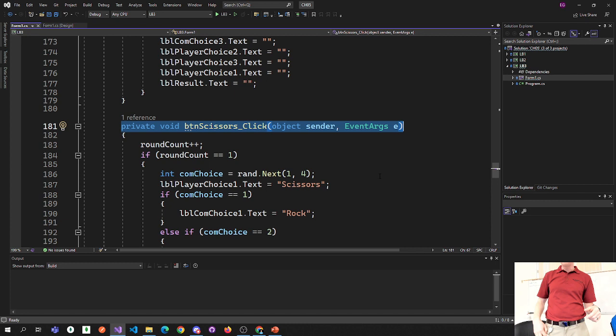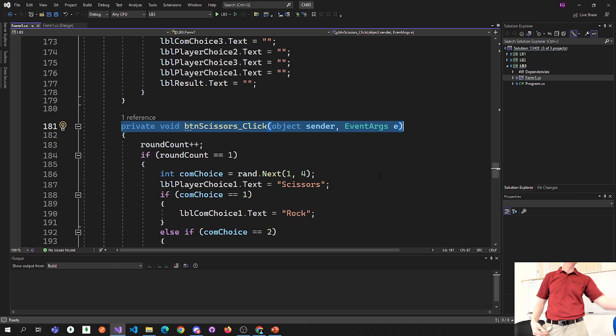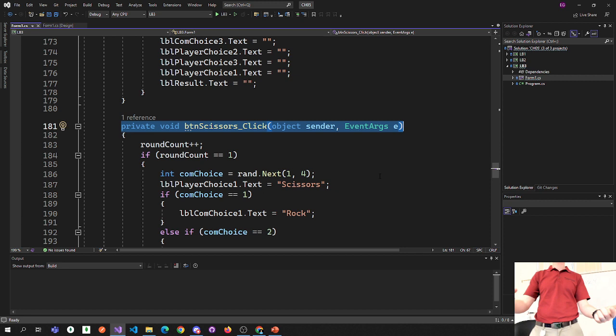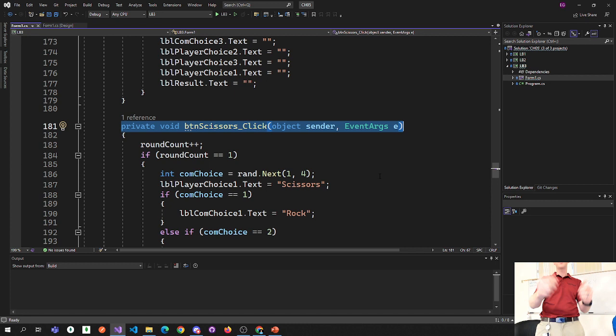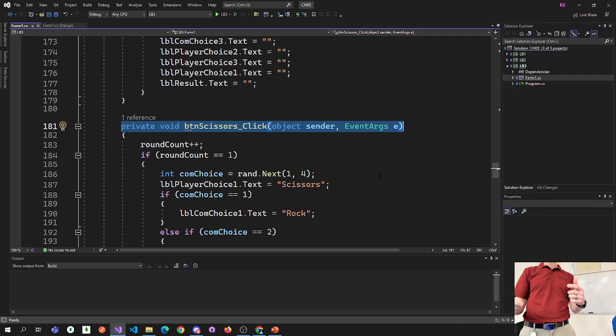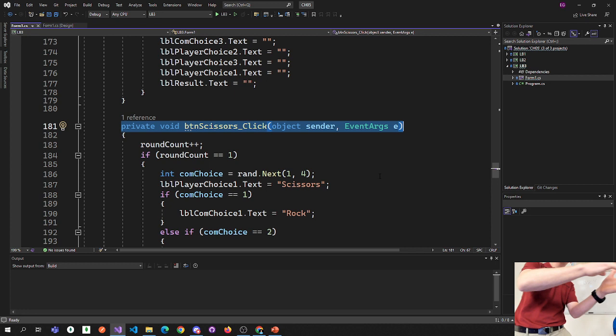I've been on websites that had the Konami code built in — up, up, down, down, left, right, left, right, B, A, select, start. That was a cheat code in Nintendo back in the day. You could get 100 lives in Contra. I've been on websites where typing that code triggers an event. So an event is something interesting that happens in your software, like a button click.